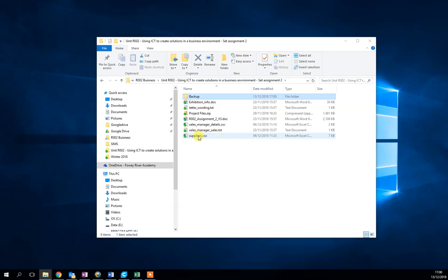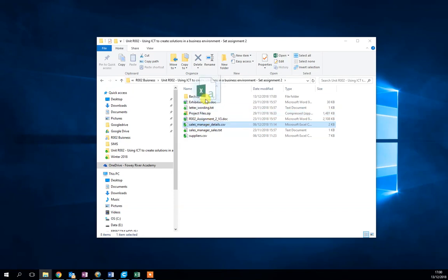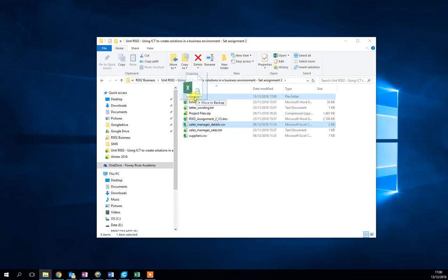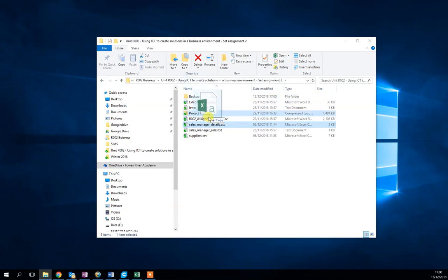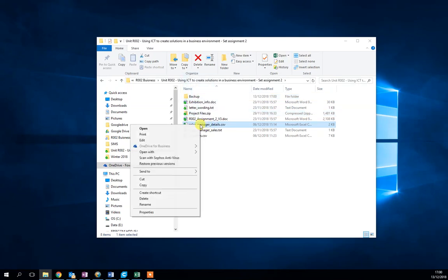So I'm literally going to click and hold. Now it says move to backup. I don't want to move to backup, I want to copy. So we need to right-click and we need to copy.